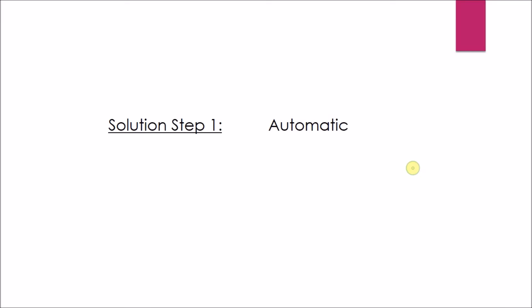Two solutions we have to fix this. Solution step 1: Automatic. Solution step 2: Manual.